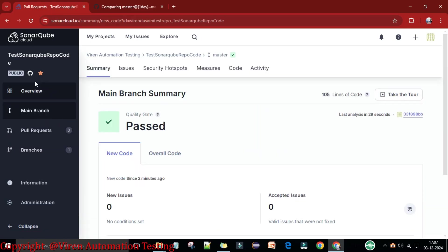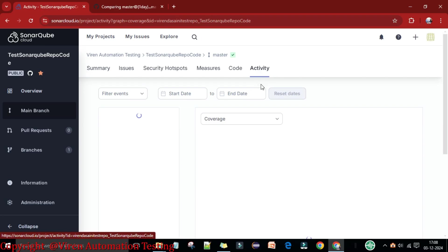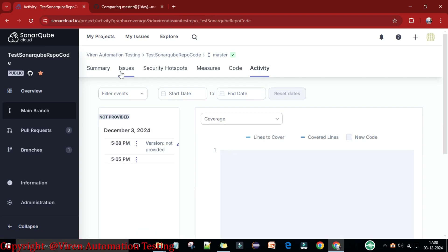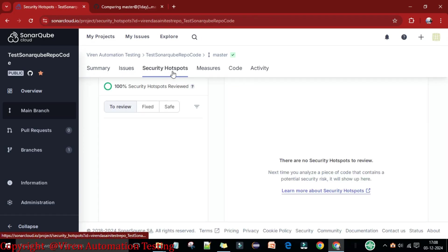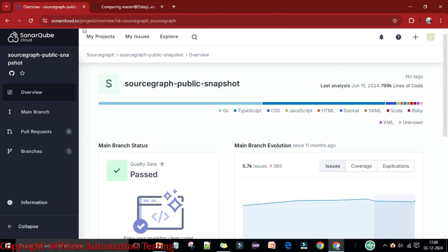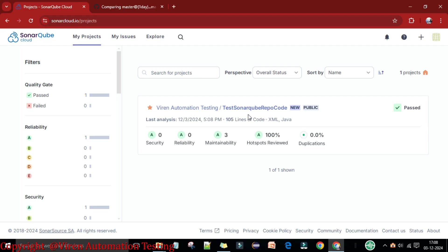This project is public and you can mark it as a favorite. Now in SonarCloud you can see the quality gate has passed. You can see all the activities done — Summary, Issues, Security Hotspots, Measures — everything is accessible here. This is how you perform quality analysis. Under this organization I have one project, it is new and public, and the project has passed.